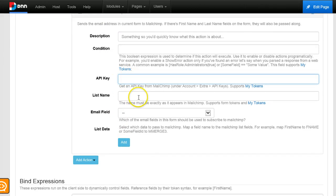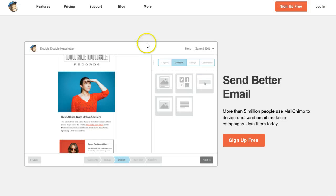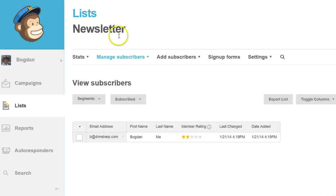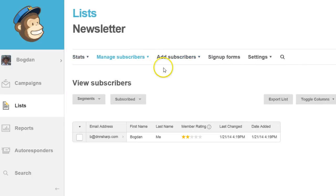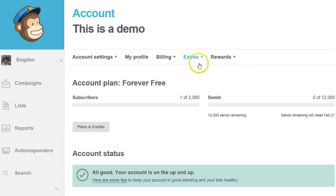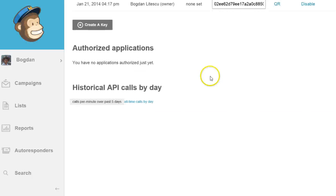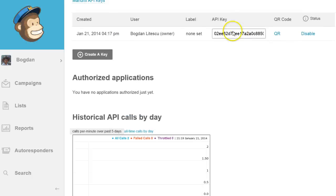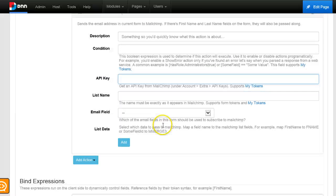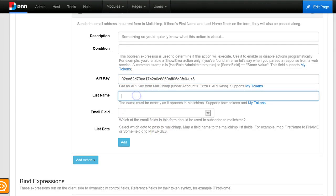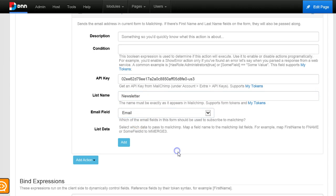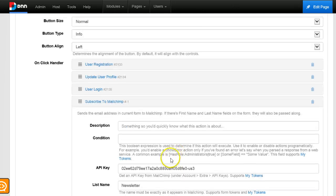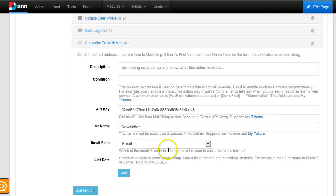I have again to use the API key, and then I would have to type the list name which is newsletter, choose the email field, and I'm done. I will not do anything else.